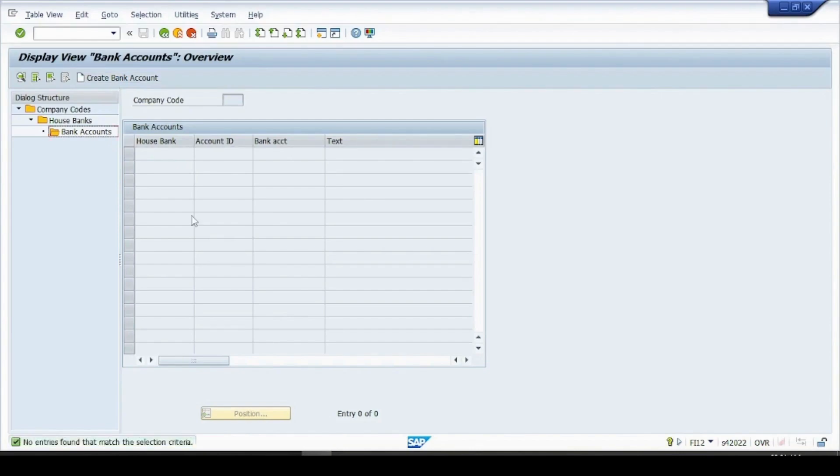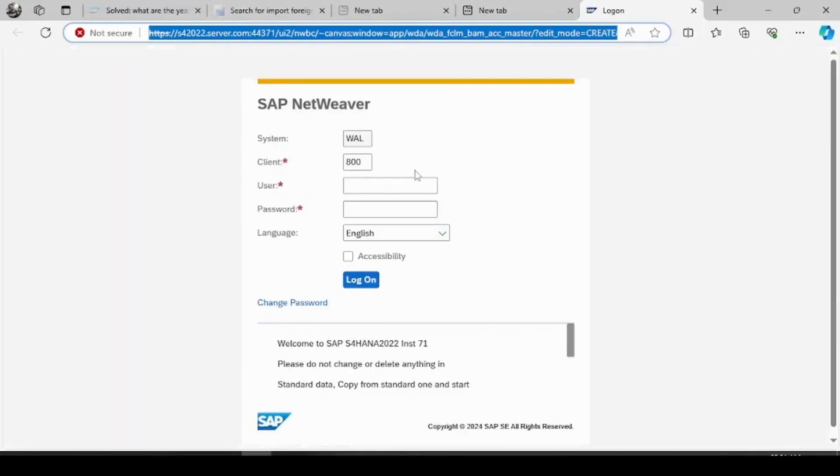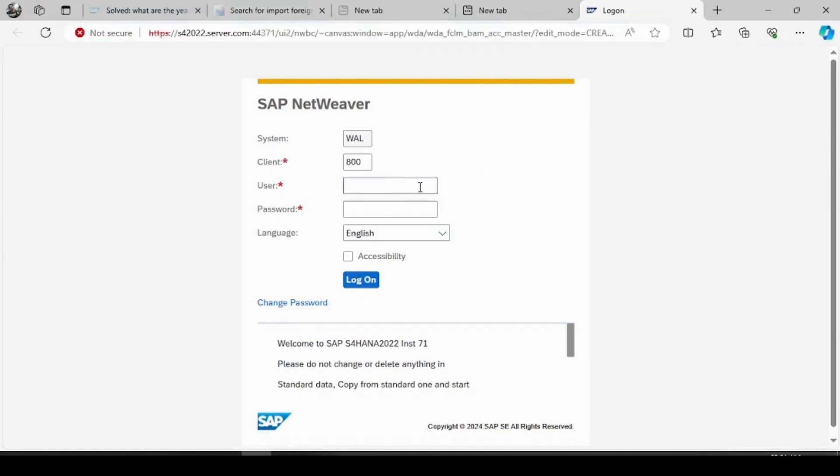So as we discussed earlier, the S/4 HANA has a different functionality to configure the house bank, so it will automatically pop up this Fiori website. Okay, I'll give it my login credential here.